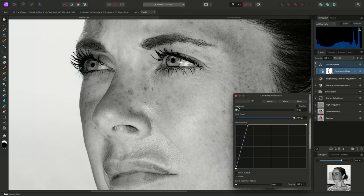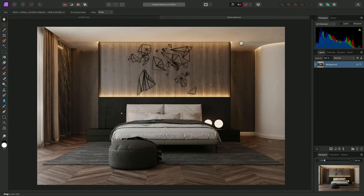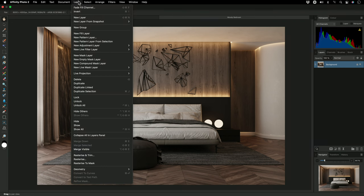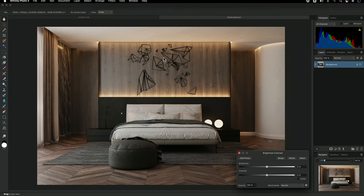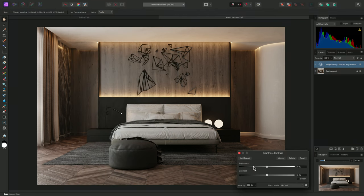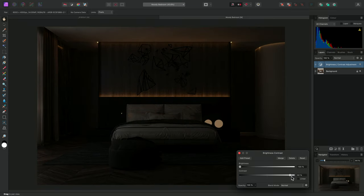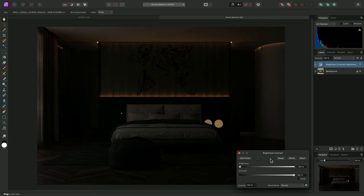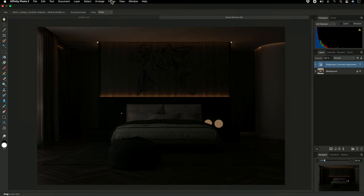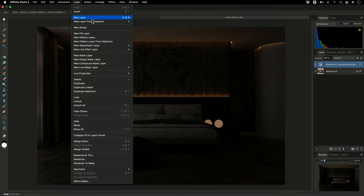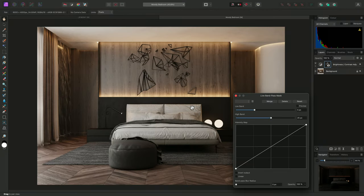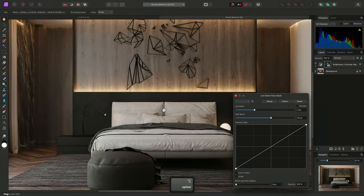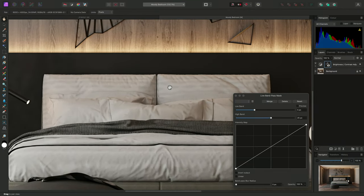I'll show you one more example of how to use bandpass masks. This time, I'm going to add a brightness contrast adjustment. I'll bring the brightness all the way down, and contrast all the way up. Now I'll add a bandpass mask to this adjustment, and I'll zoom in here so we can see what's happening.